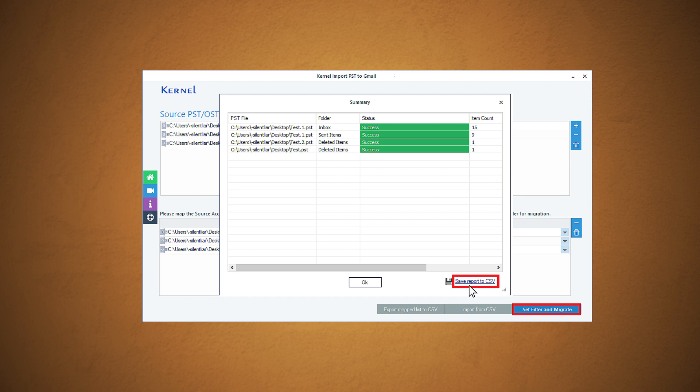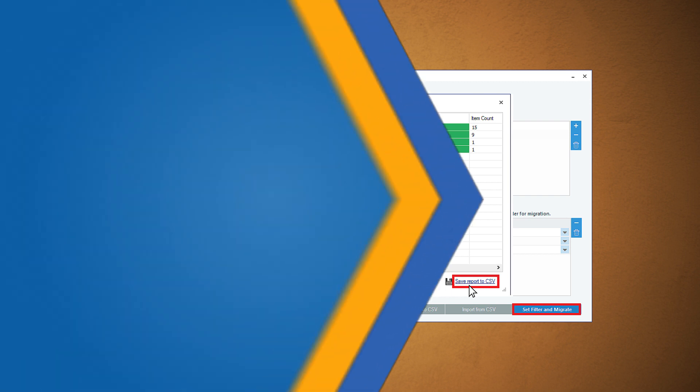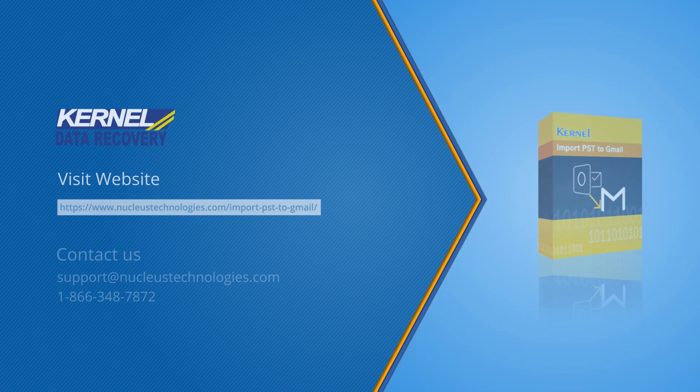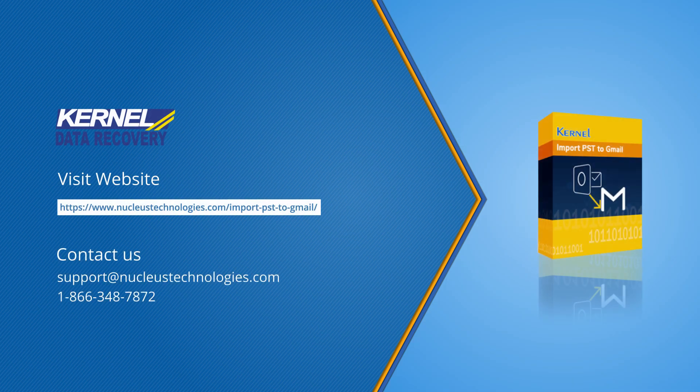In this way, you can import Outlook PST files to Gmail accounts directly and conveniently without even the need for the Outlook application. Check out the software website to know more details. Keep surfing and have a wonderful day.